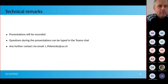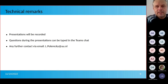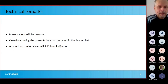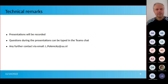Before we start the presentations, a few technical remarks: the presentations will be recorded. If you have any questions, please post them in the Teams chat and we will try to communicate them directly to the speaker. There can also be communication after the webinar — if you have further questions, comments, or anything else, please contact us via email.